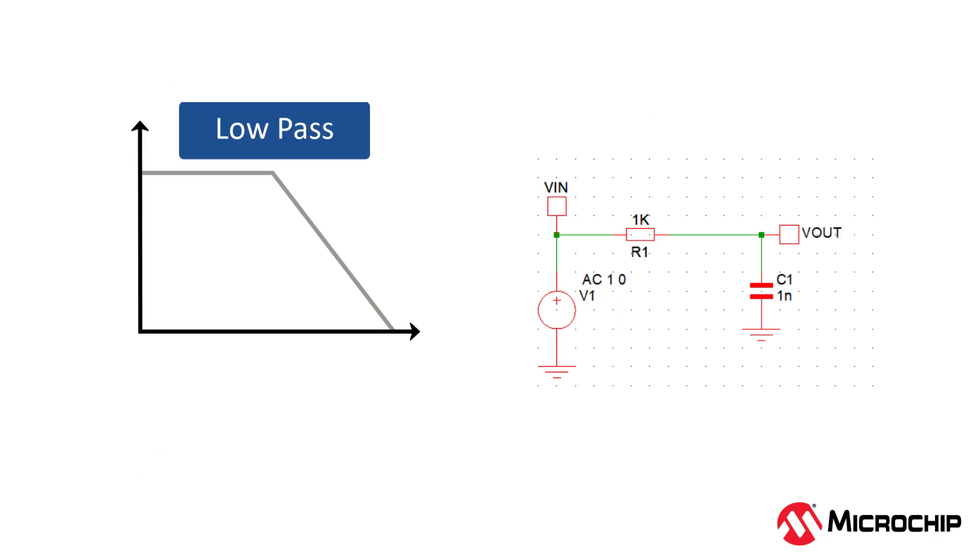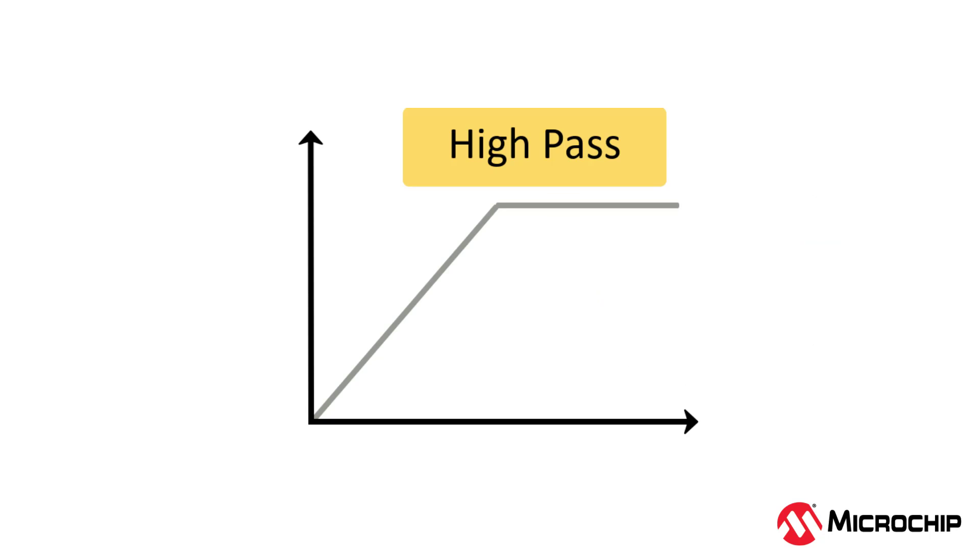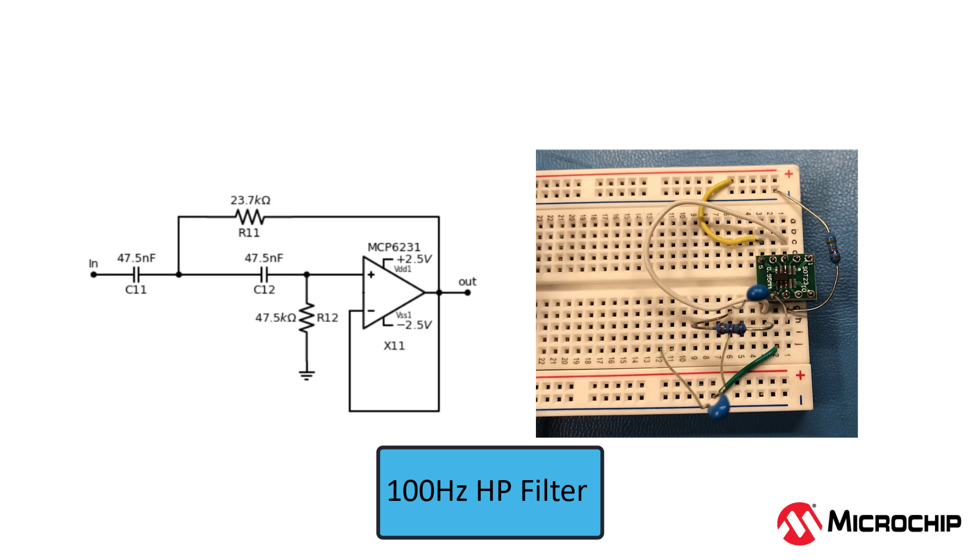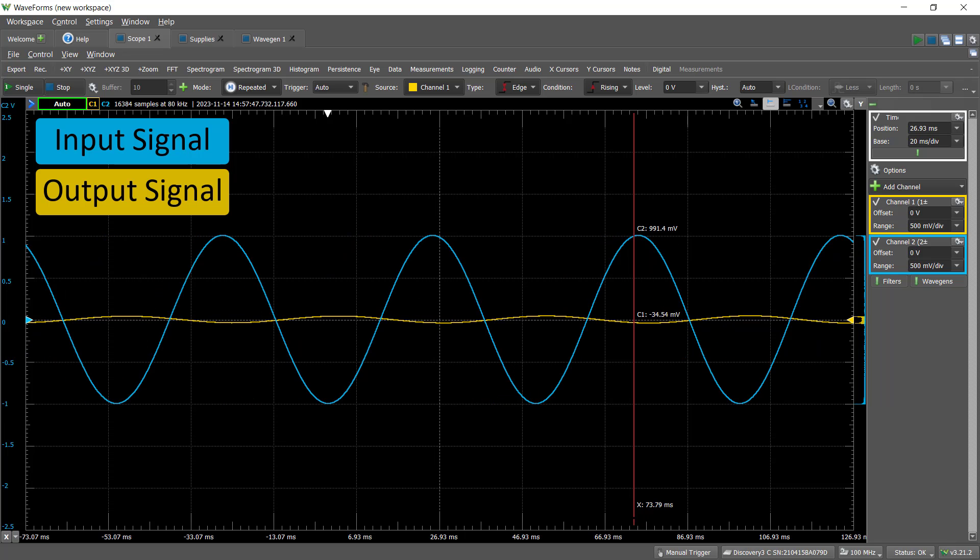This RC filter we just talked about is a low-pass filter, meaning that it will pass low frequencies and attenuate high frequencies. High-pass filters are basically the opposite of that. High frequencies are passed and low frequencies are attenuated. I made a second-order high-pass filter with a cutoff frequency of 100 Hz, and sent a signal through it that went from 1 Hz to 200 Hz. Let's see what happens.